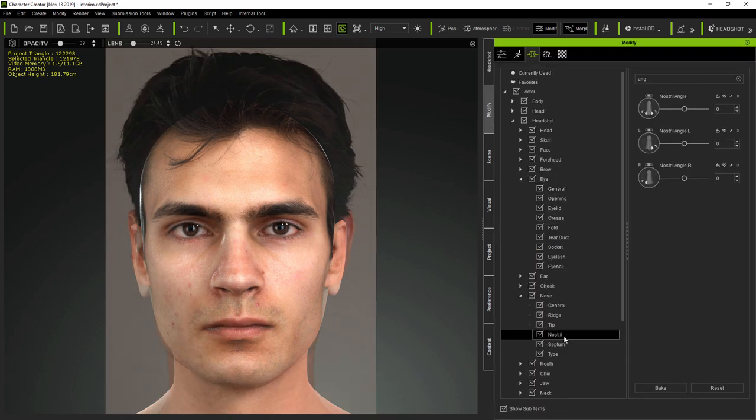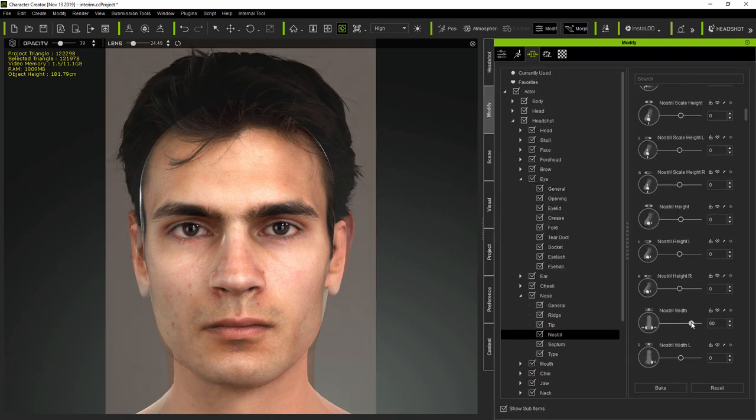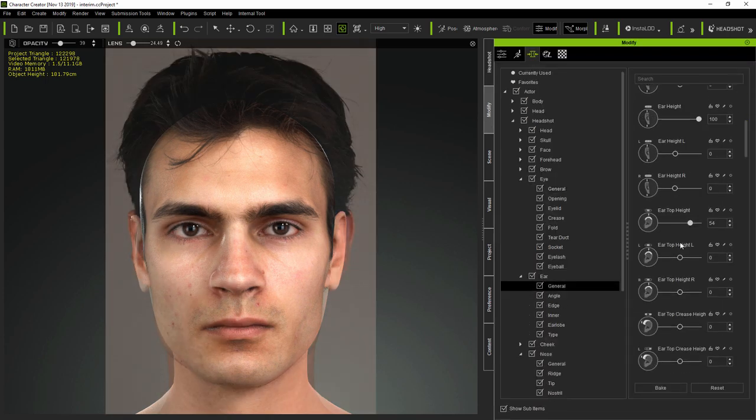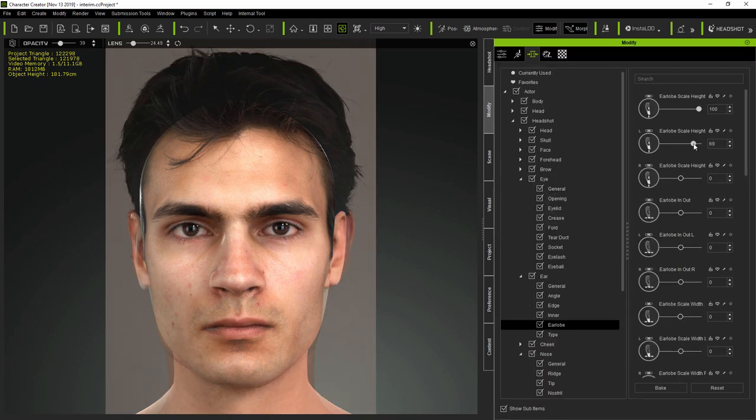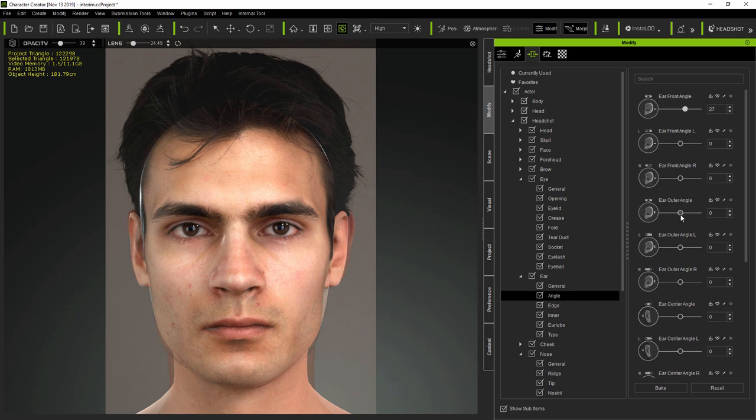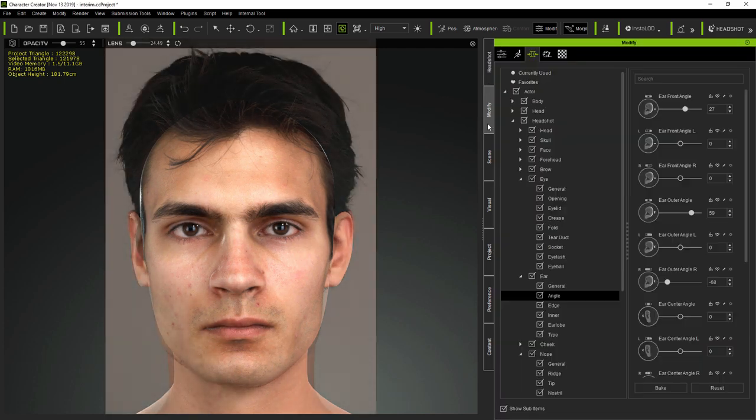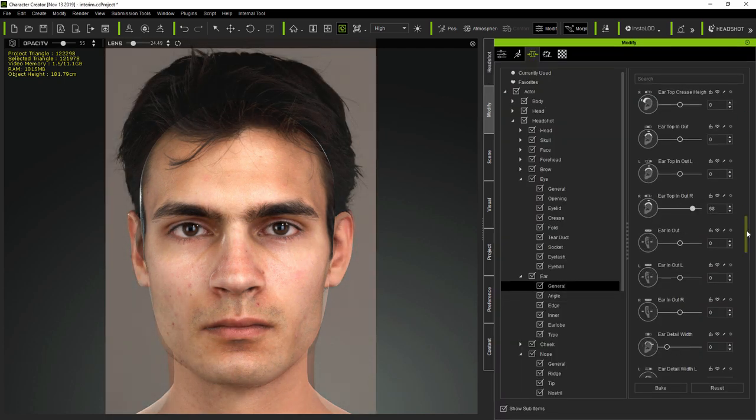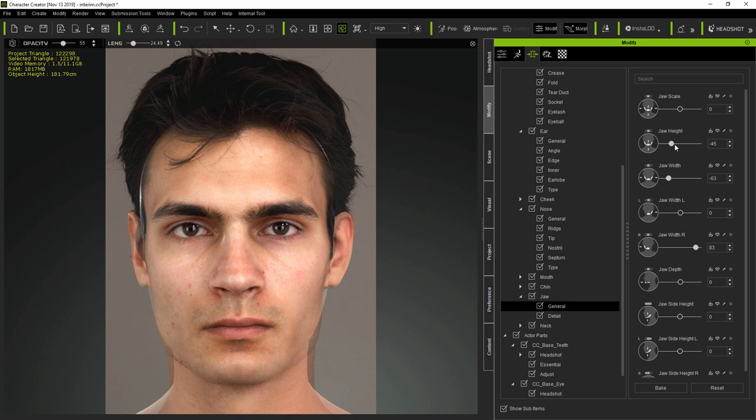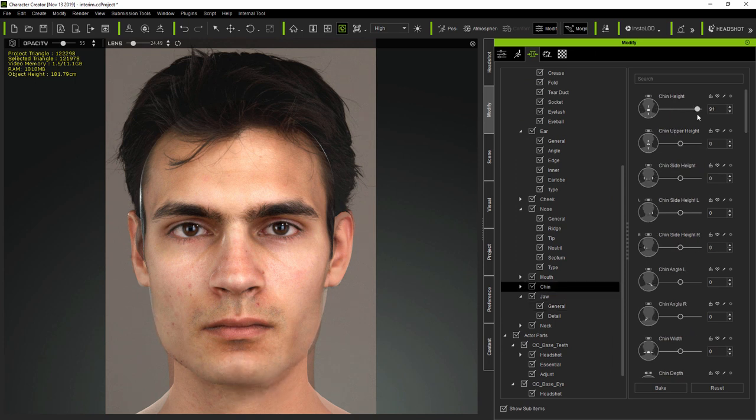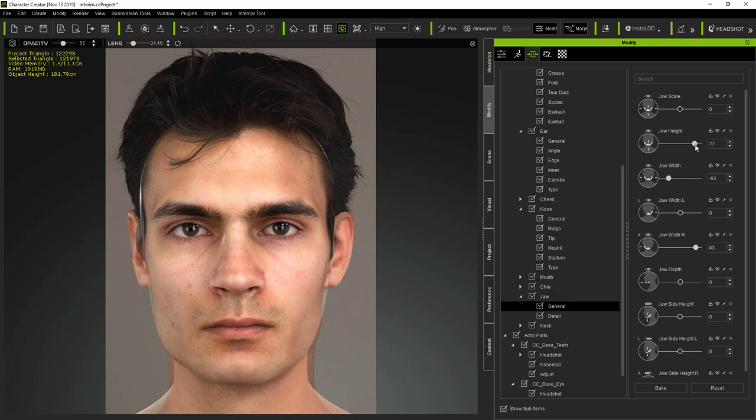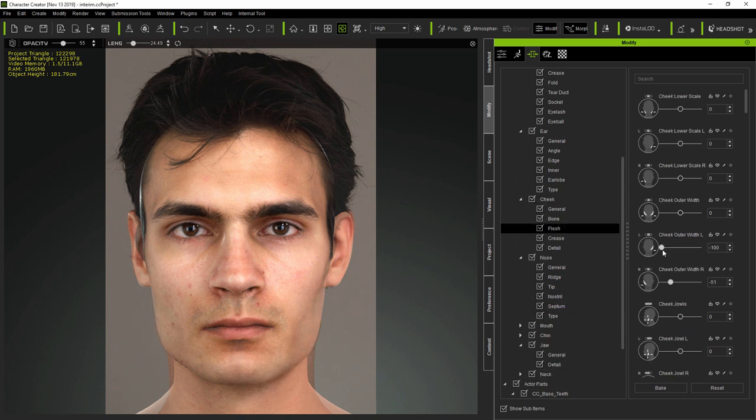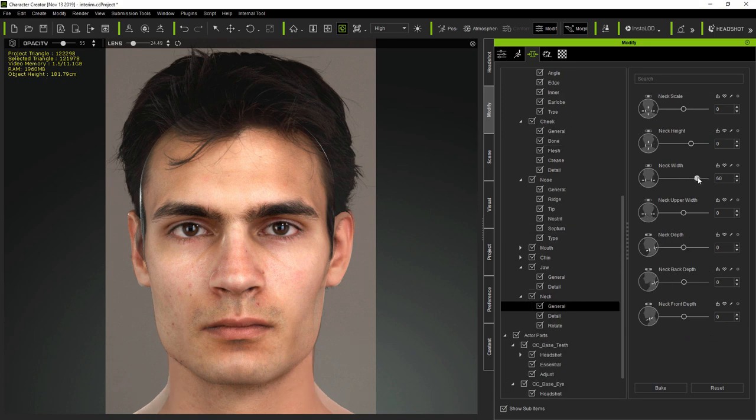So now I'm speeding up the video, but you'll notice that as I use the morphs to adjust the model, I keep checking the match by changing the opacity of the overlay. And as I continue with morphing, you can see that the model is changing shape to better match the original photo.